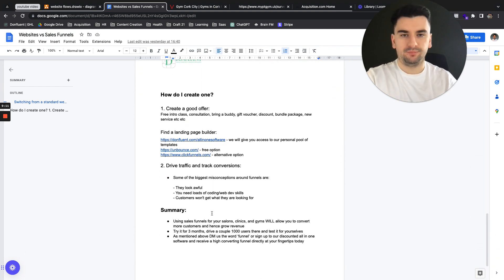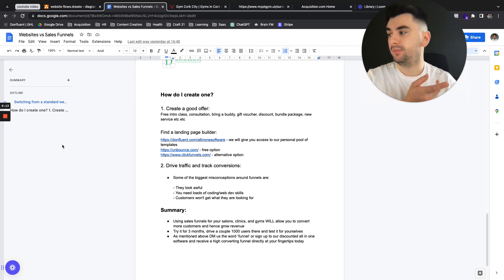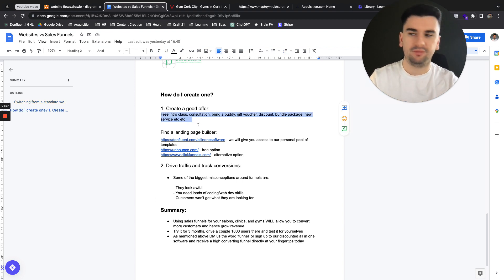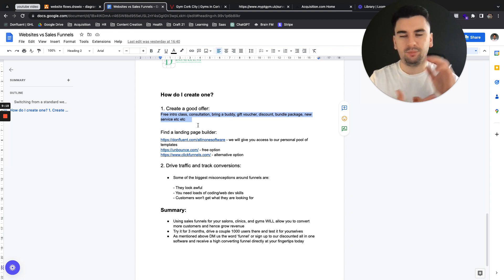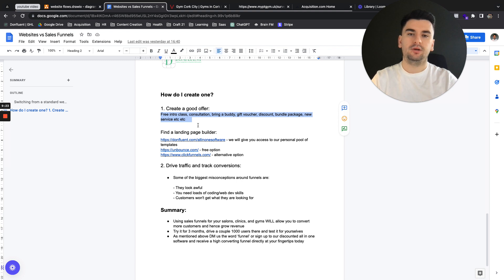So how do you create one? First of all, we want to create a good offer. And here's a couple of offers. Free intro class consultation, bring a buddy, gift voucher, discount, bundle package, new service, etc. Get creative with the offer. Make it appealing. Make it targeted towards the people that you're looking to target.